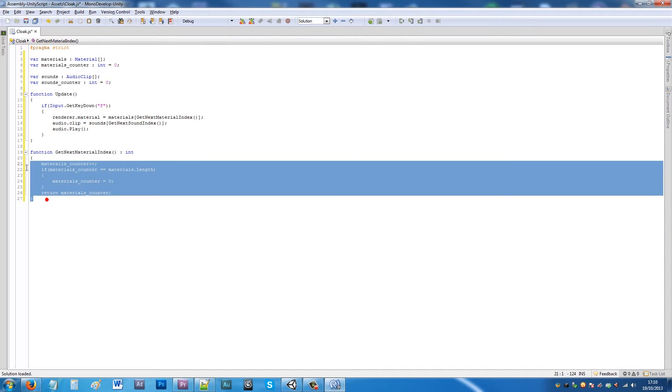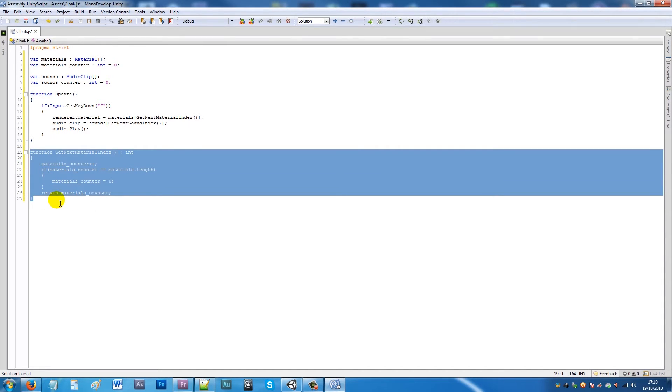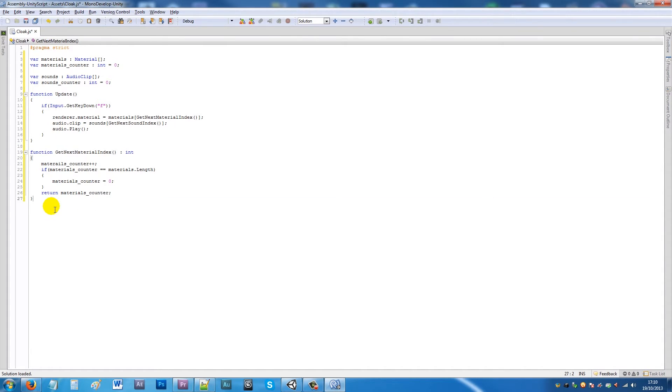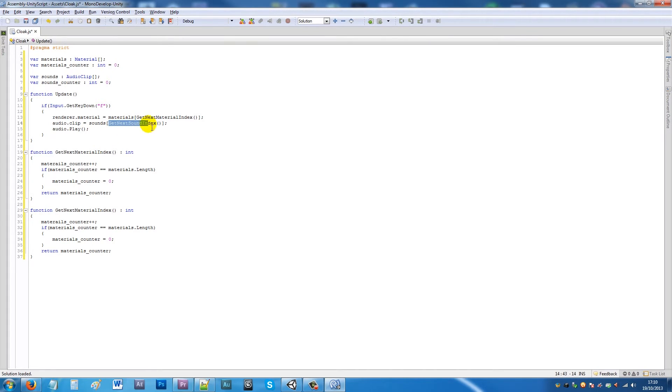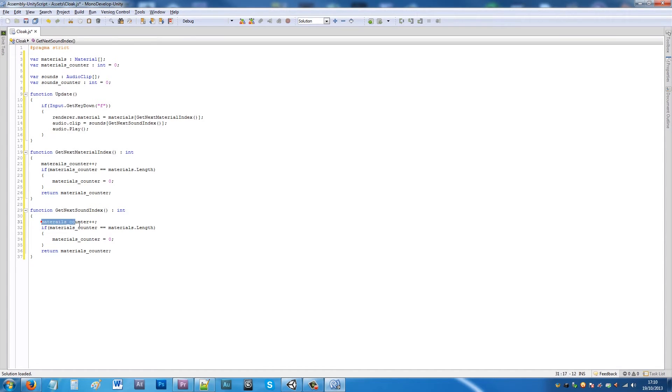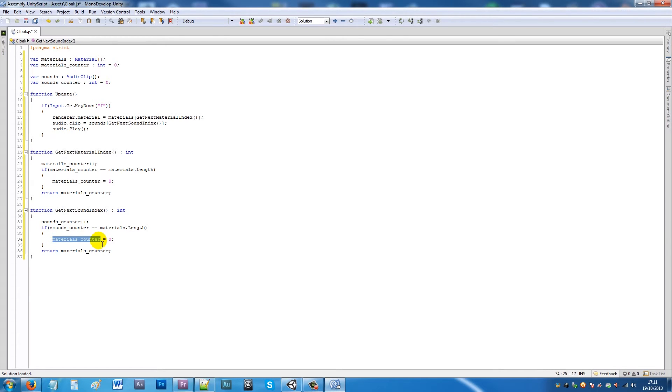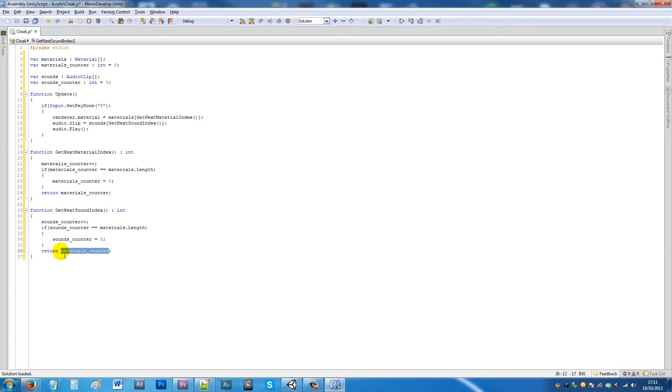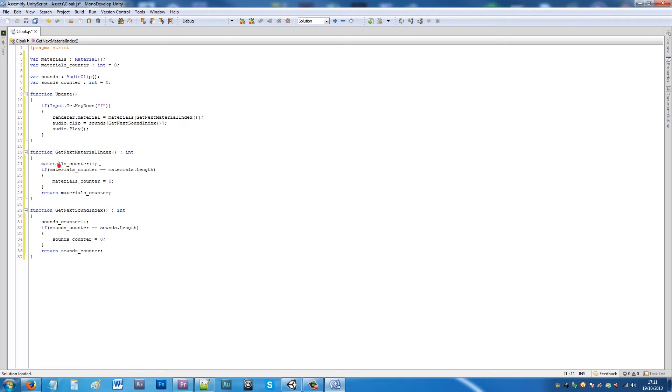Now we're going to do a very similar thing, so I'll copy that, paste it here, and then we'll say GetNextSoundIndex and replace that with that function. What we're actually going to do is I'm going to copy sounds_counter because I'm going to paste it multiple places, and then I'm going to change materials to sounds.length.